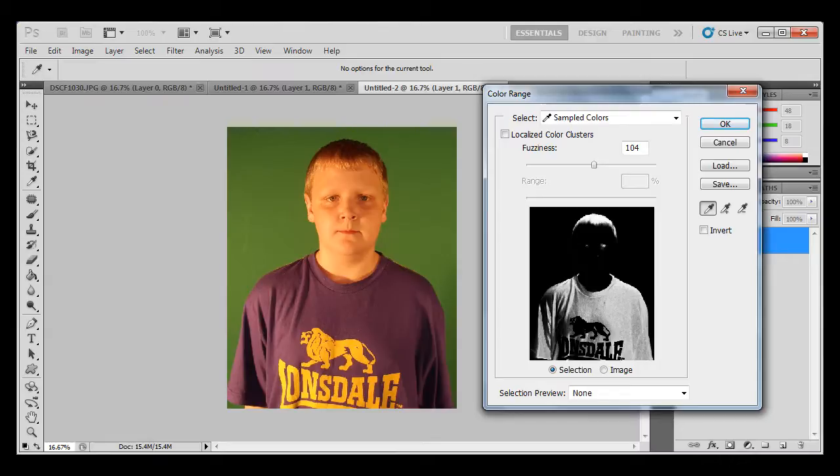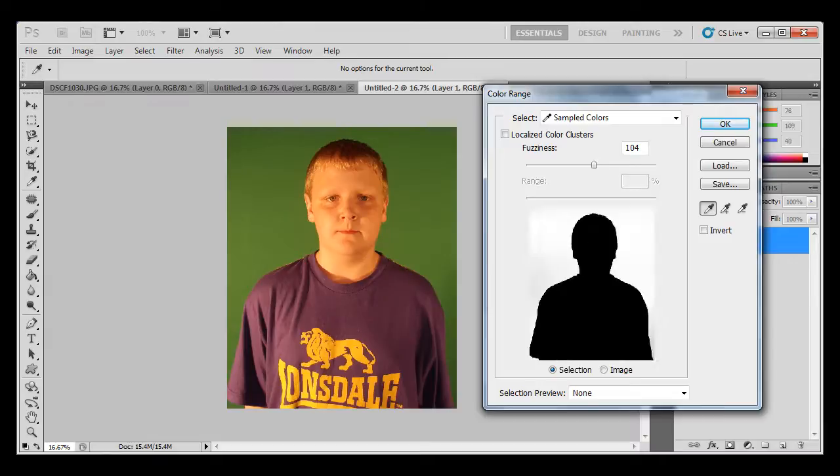So you click on the original photo, you click on any part of the green like that. Now this is a good fuzziness.